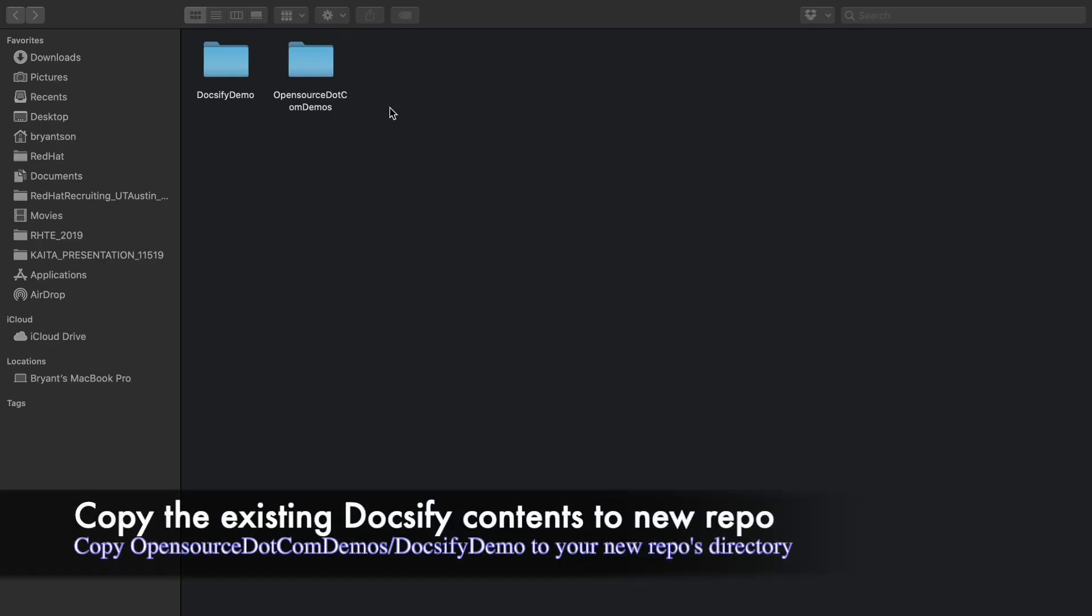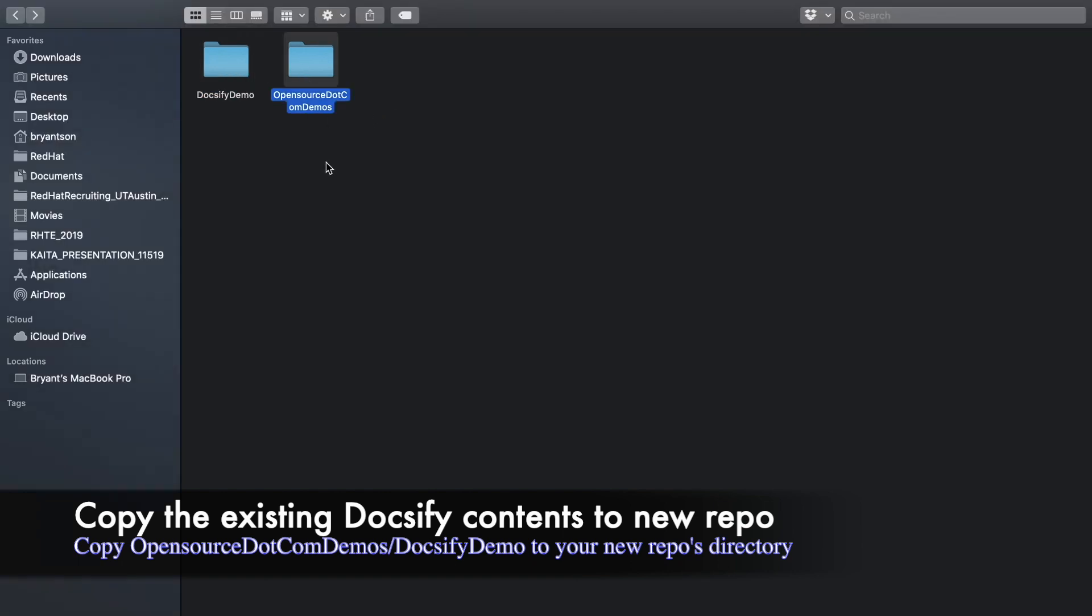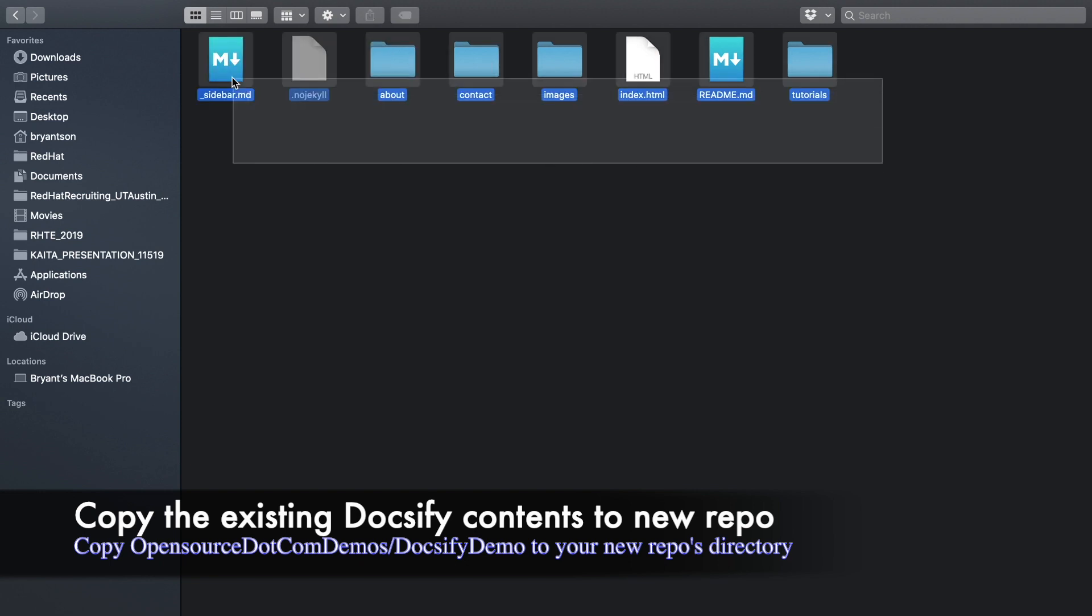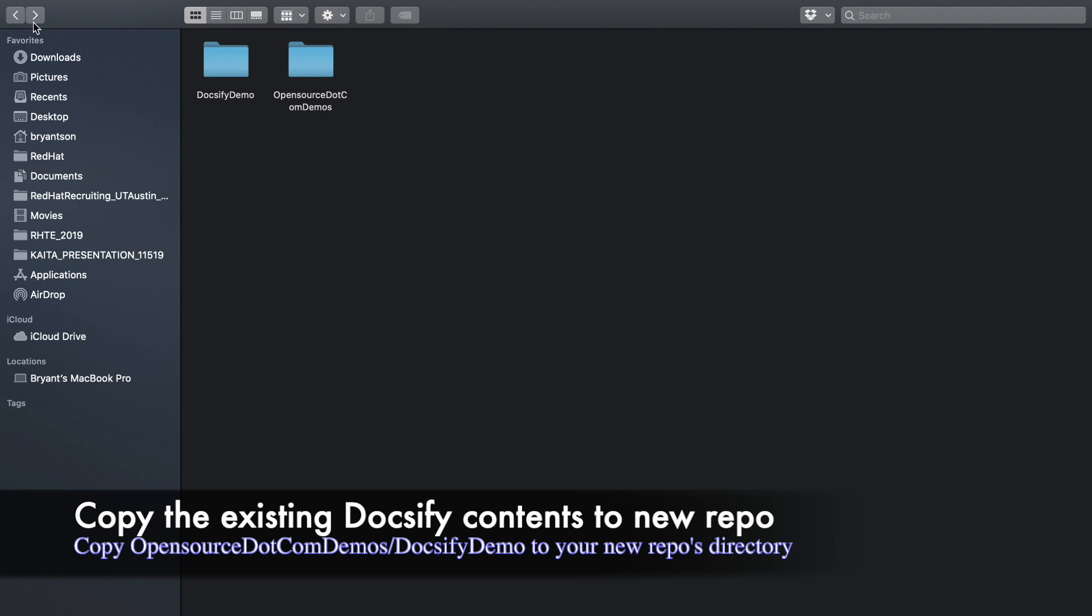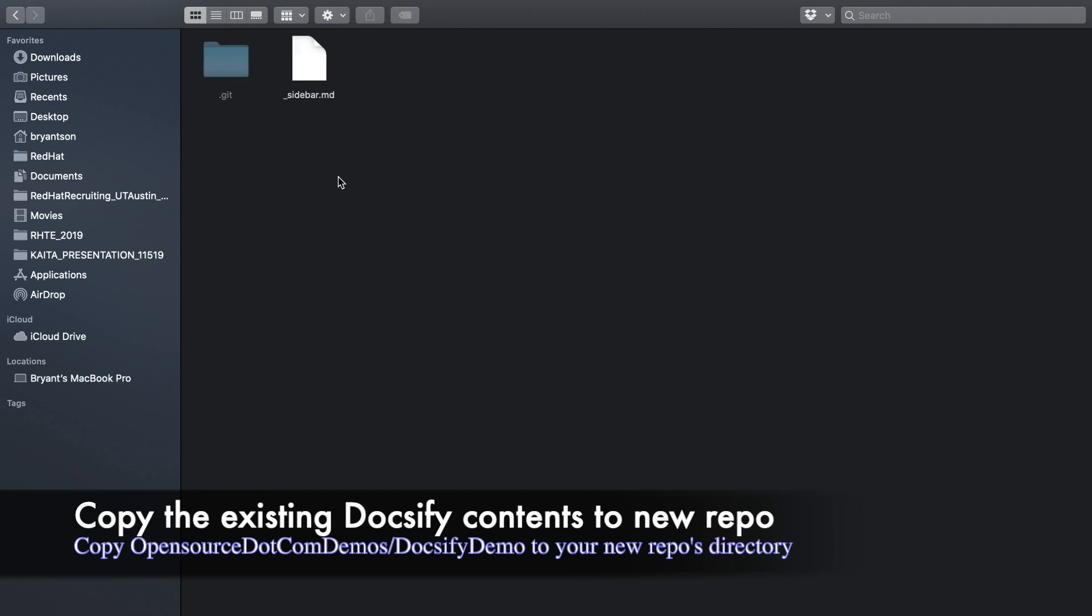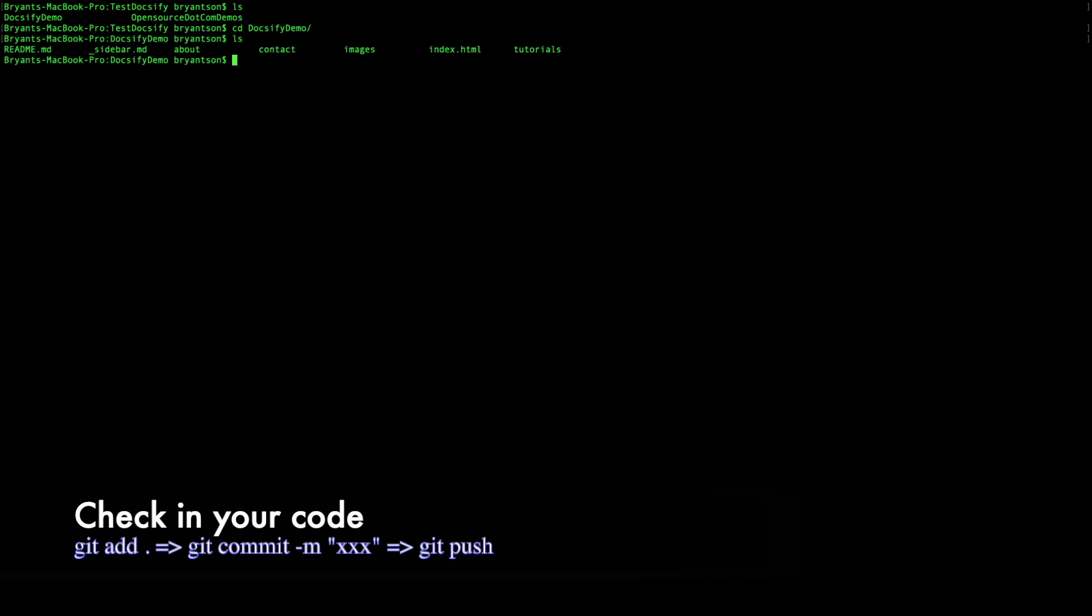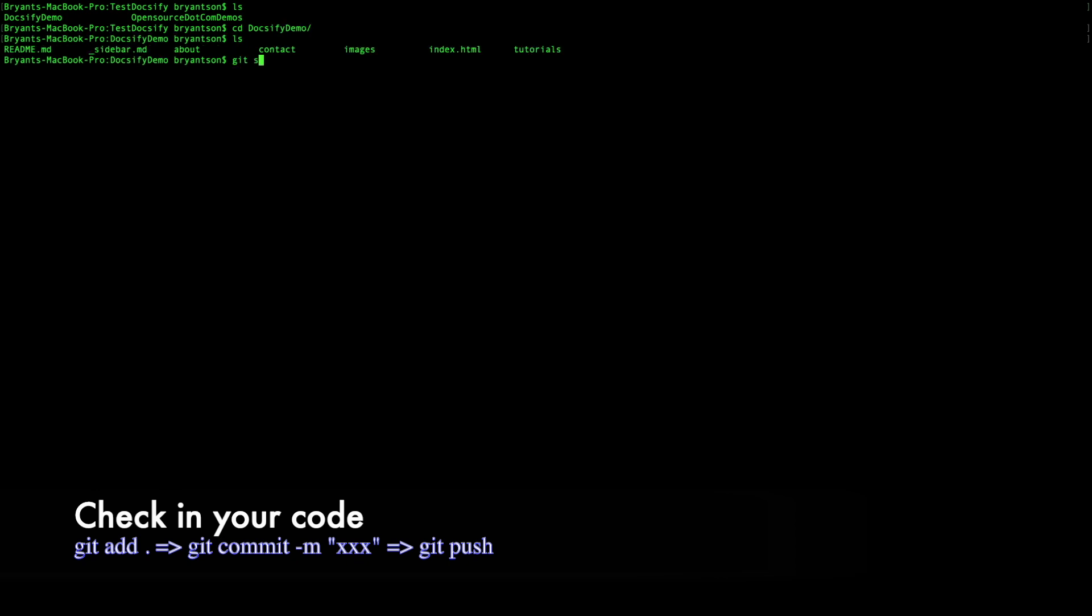Now I have two folders, one for the opensource.com demo and Docsify demo. We're going to go to opensource.com demo and go to Docsify demo and copy that, go back to the Docsify demo and paste there. Now we want to delete the file called .nojekyll for now because it's going to cause trouble later.